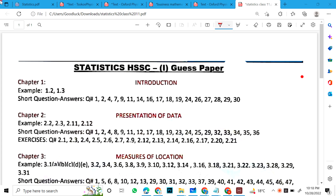If you have any important question or a guest paper, the guest paper for the stats covers chapter 1 to 8.